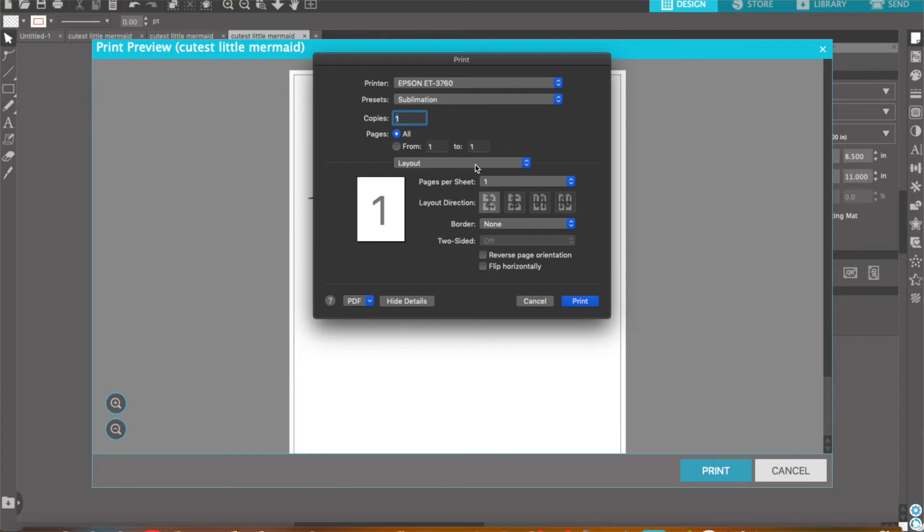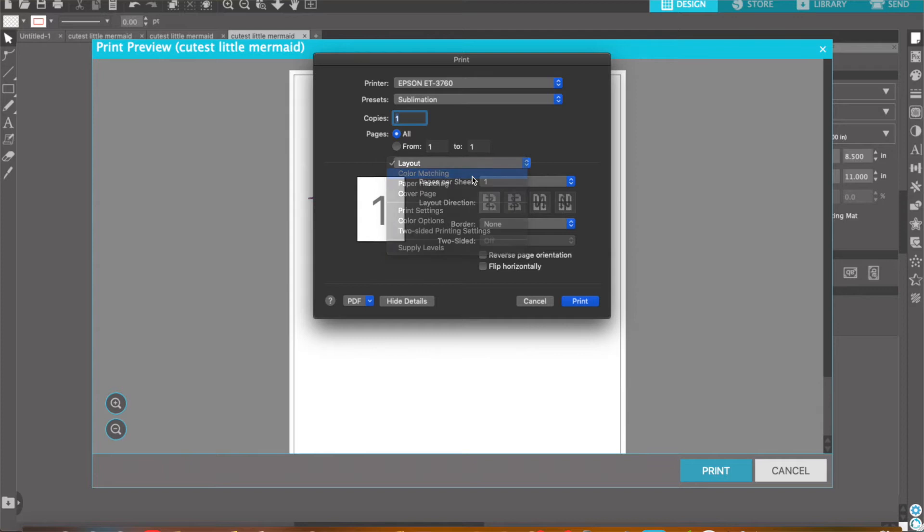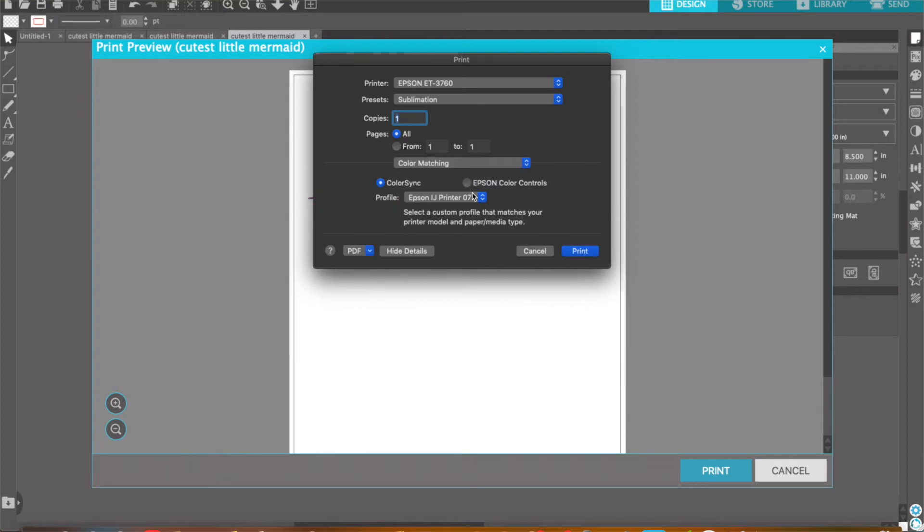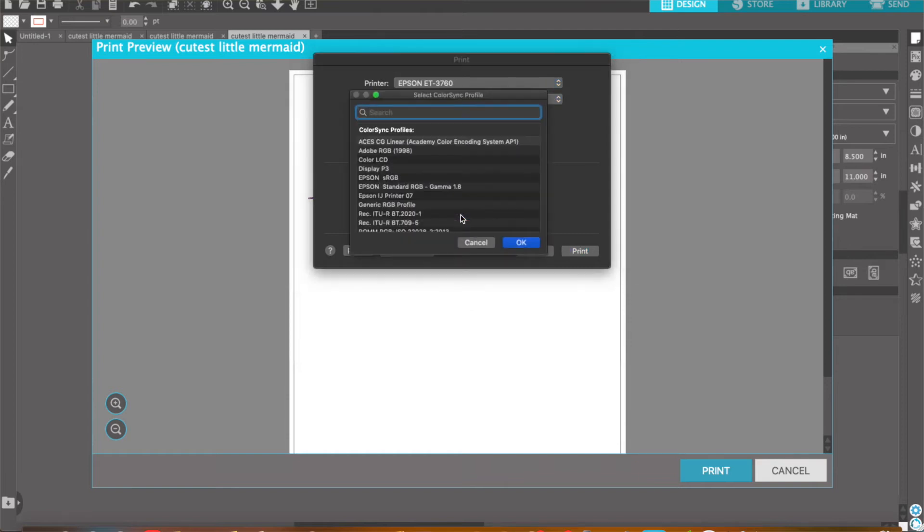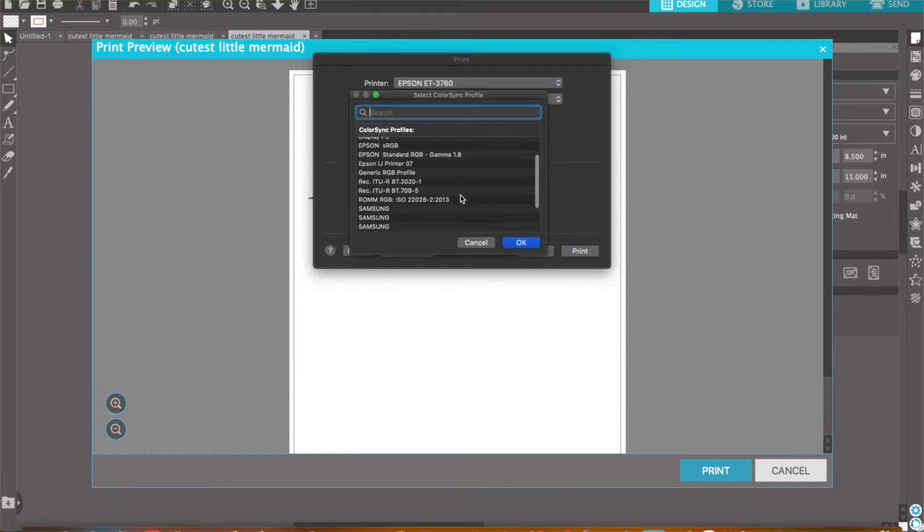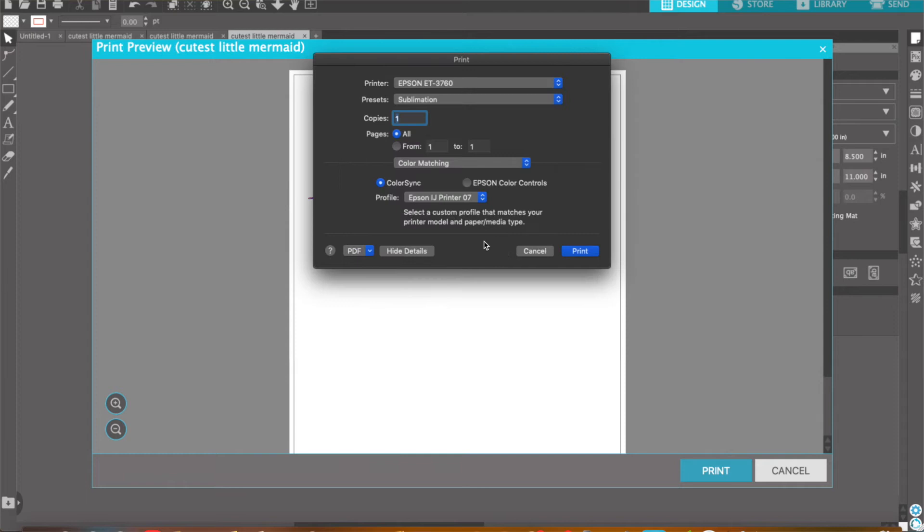Where it says Layout, if you go to Color Matching, I selected the Epson LJ Printer 07. If you do have a color profile, you can go to Other Profiles and search for that there.